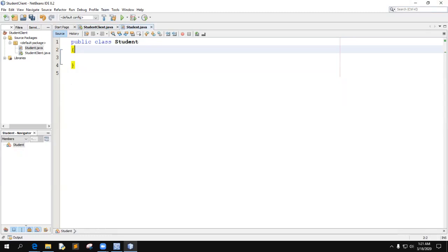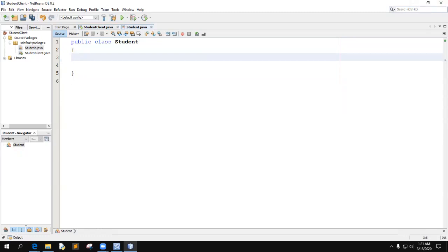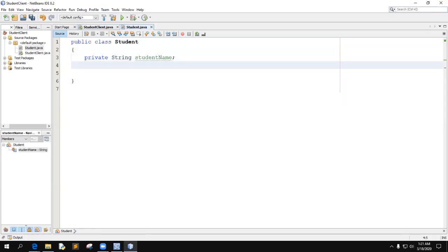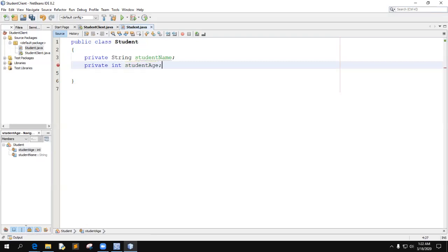The first thing we want to do is come inside of Student and define the instance variables. These are going to be private in distinction to public. So we'll say private String studentName, and private int studentAge. We could have a whole bunch more, but let's just stick with these two.